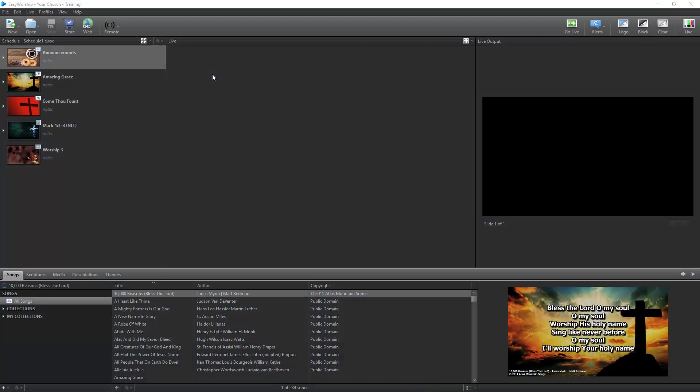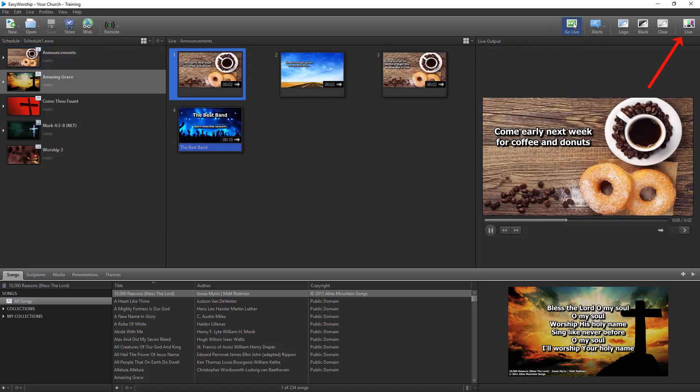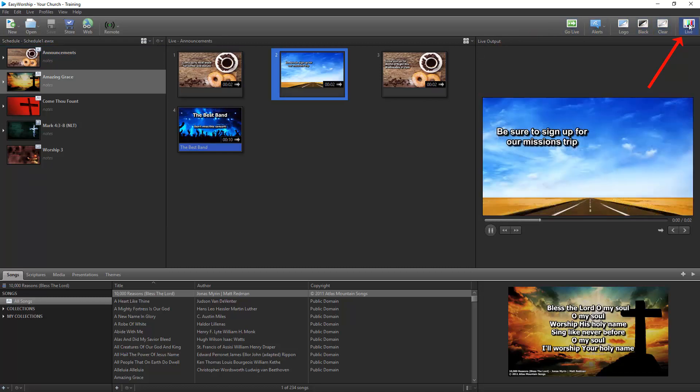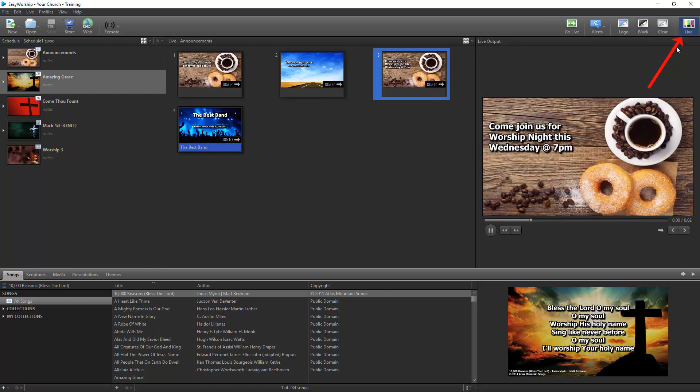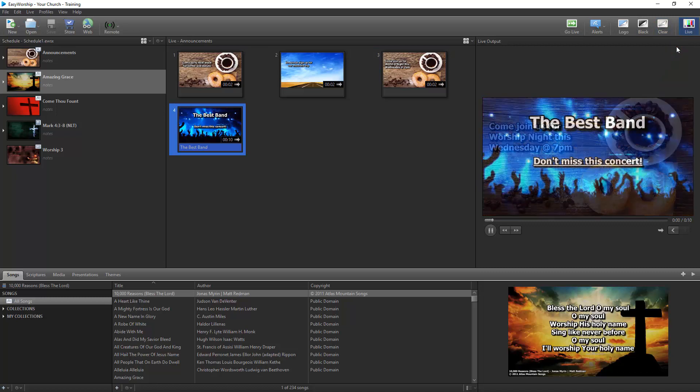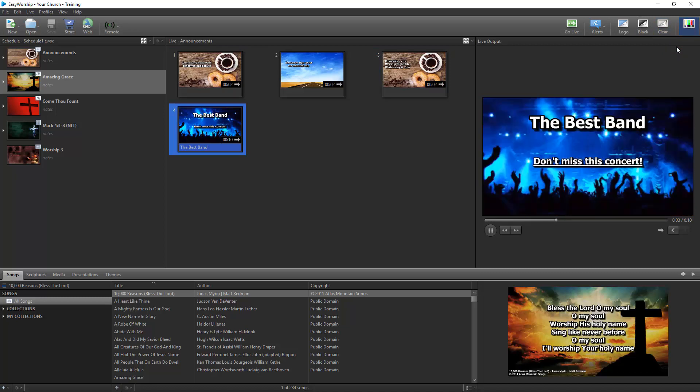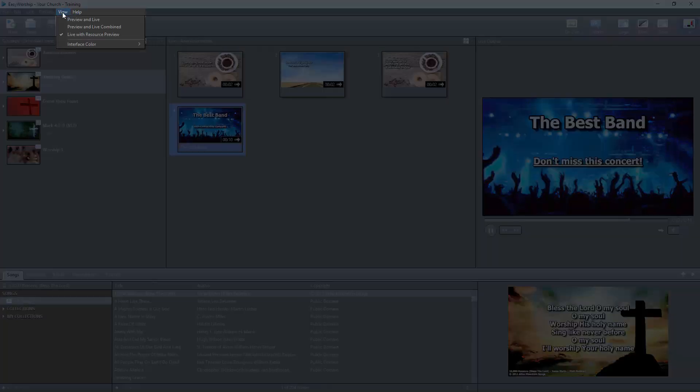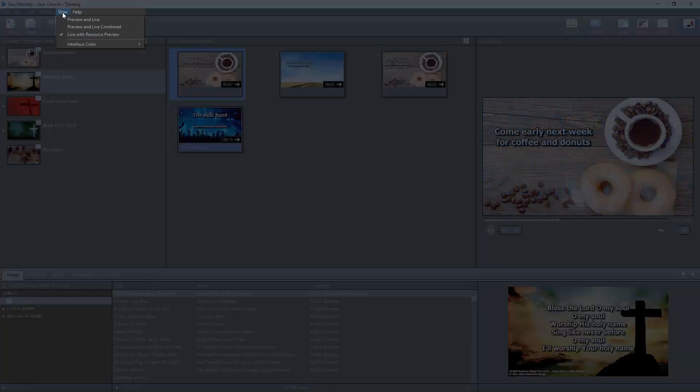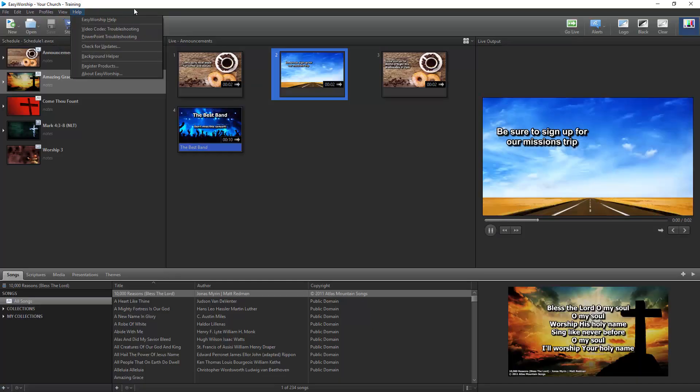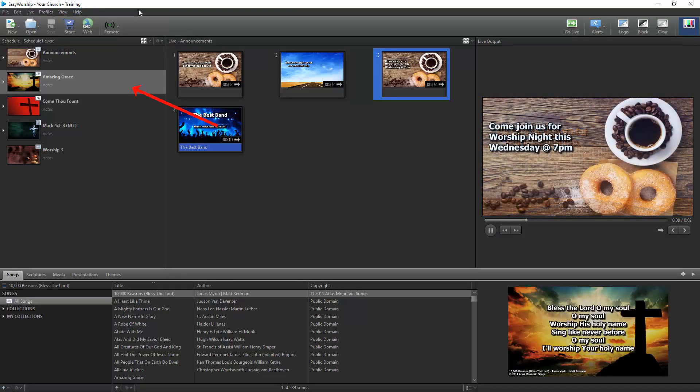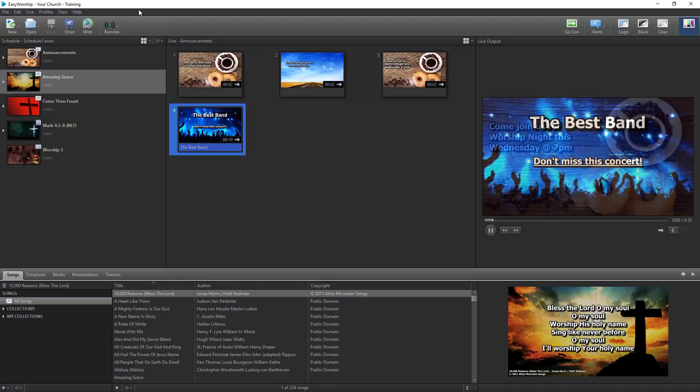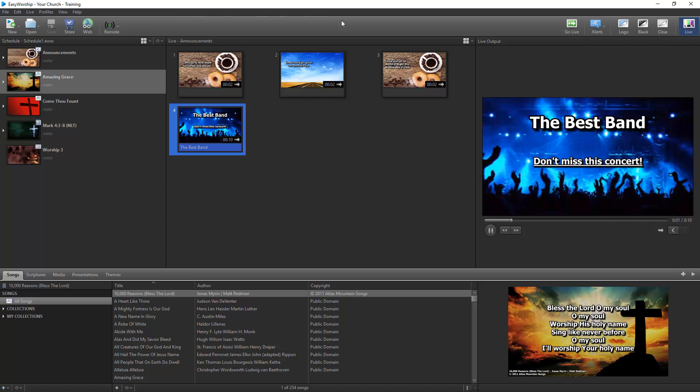Now that you have the basics of Easy Worship down, it's time to operate Easy Worship in a live setting. If you have a schedule open, you can start your service by selecting the first item in the schedule and clicking Go Live. Make sure your Live button in the top right corner is flashing, indicating that your live output is on. If you're in the Live with Resource Preview or the Preview and Live views, Easy Worship will send your selected item to your live output and will also automatically queue up the next item in the schedule so that when you're ready for it, you'll just need to click Go Live.